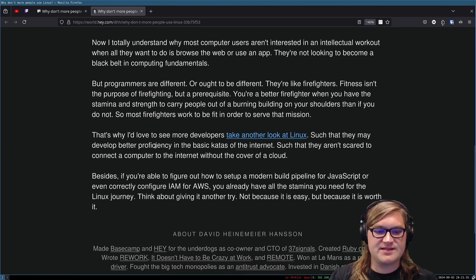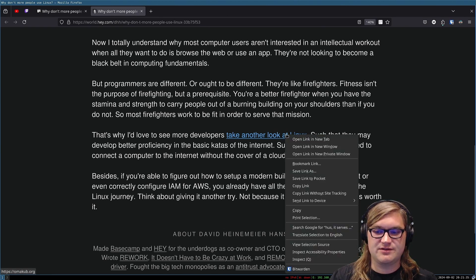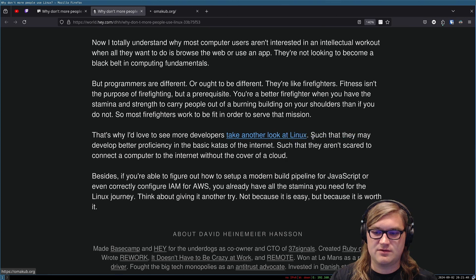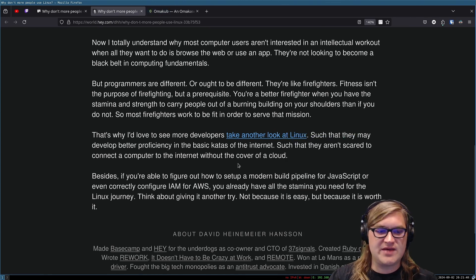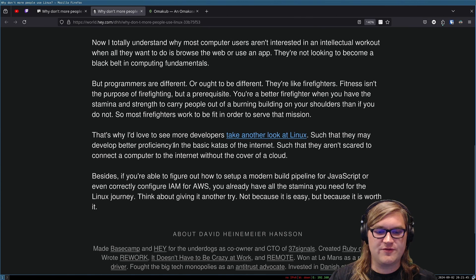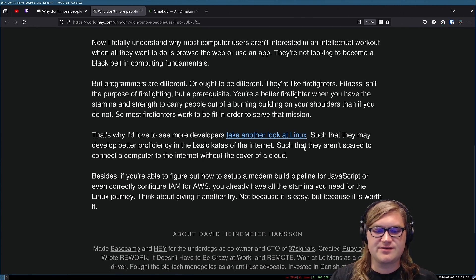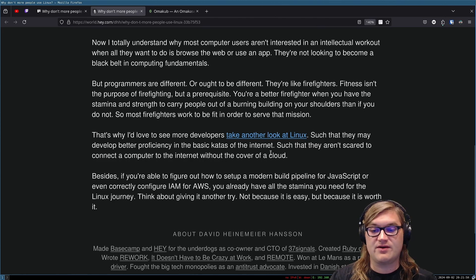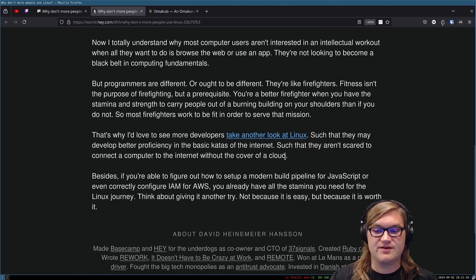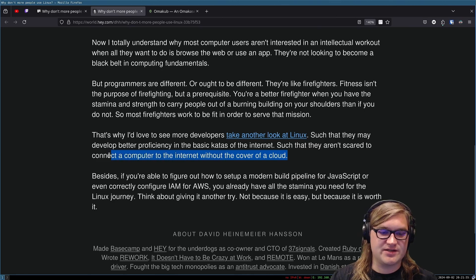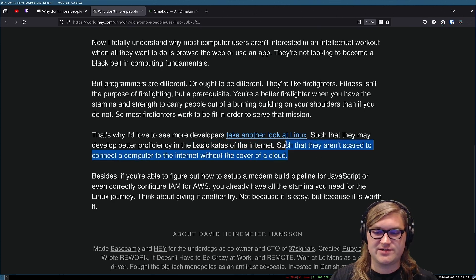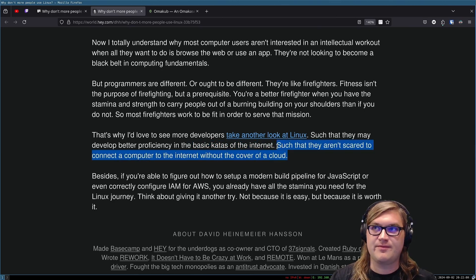That's why I'd love to see more developers take another look at Linux. Such that they may develop better proficiency in the basic quotas of the internet. Such that they aren't scared to connect a computer to the internet without the cover of a cloud. Besides, and that's actually a big DHH thing. I know he's big on running things on-prem.